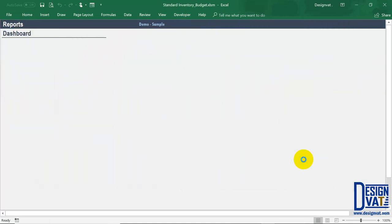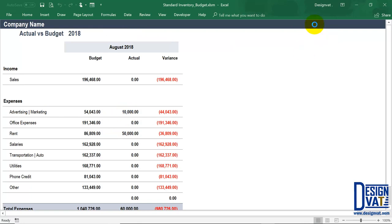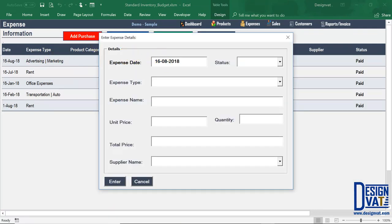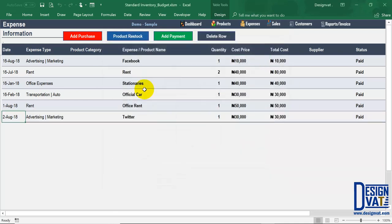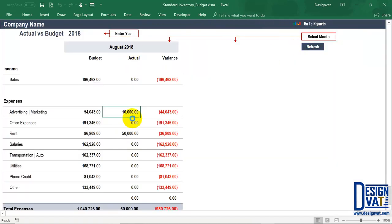If I go back to Reports, then Comparison, and click Refresh, we should now see another value listed under actual — there it is, $50,000. It will do that automatically. It also sums multiple expenses within the same category. For example, if I add another advertising transaction, it sums up the total advertising across the month. Currently there's one advertising transaction of $10,000. I'll add another one — a random date, paid, advertising, Twitter — for $30,000. That means total advertising in August 2018 should be $10,000 plus $30,000 = $40,000. If I go to Reports and refresh, we now see $40,000 listed under advertising. It automatically sums them up for you.